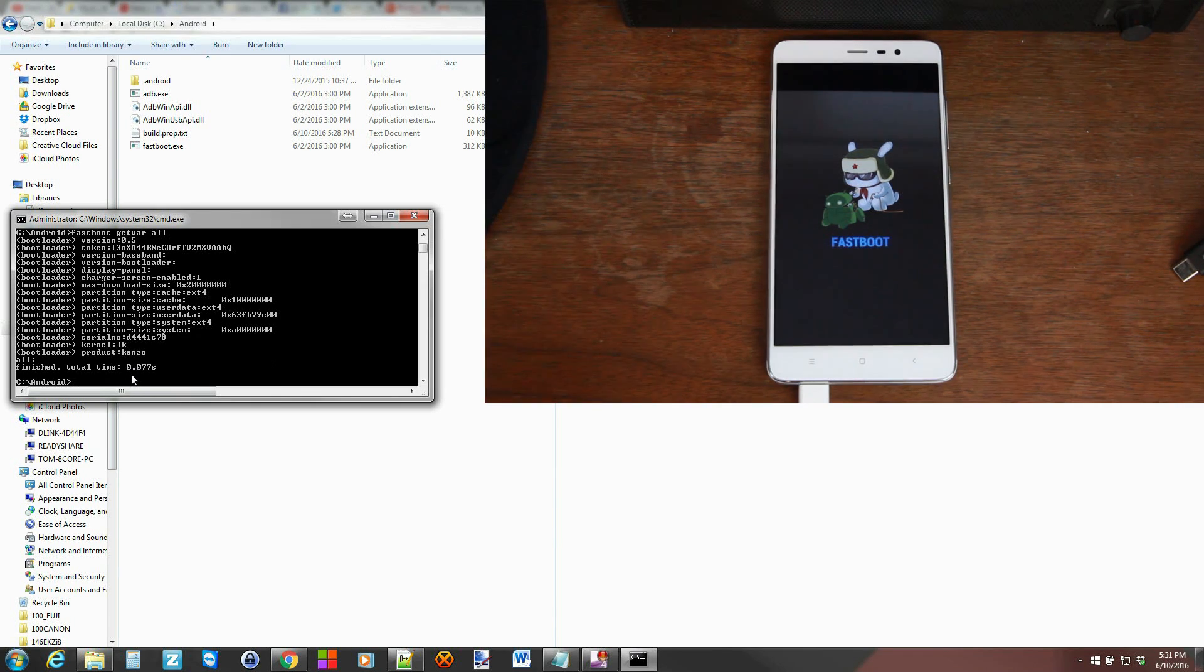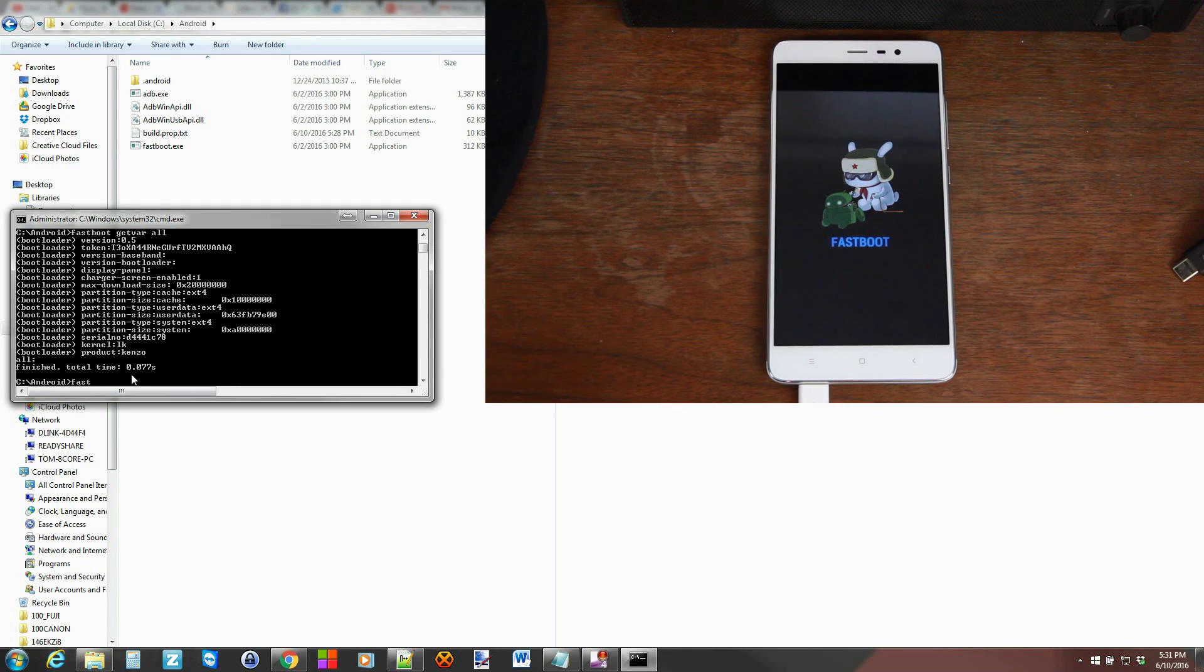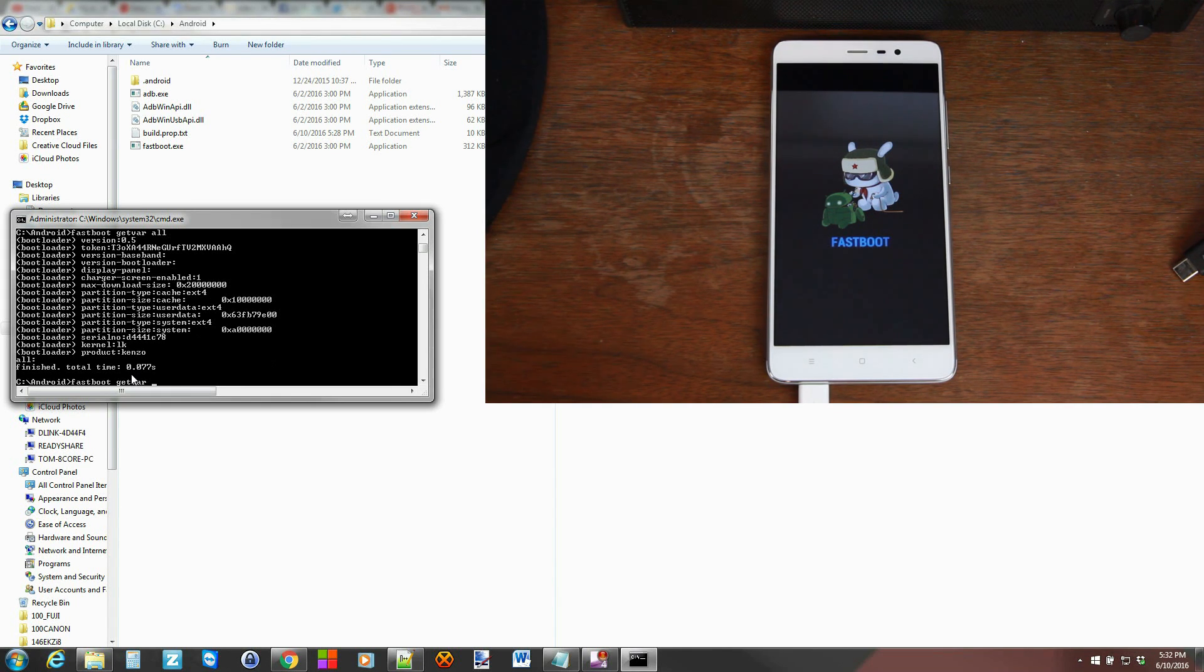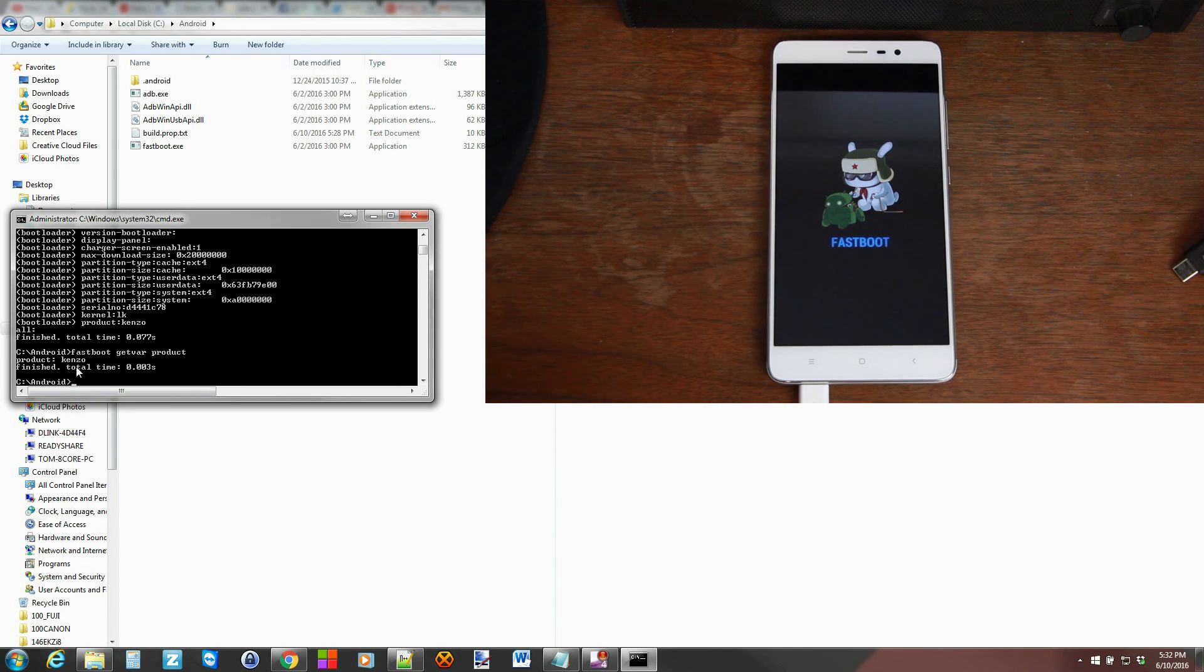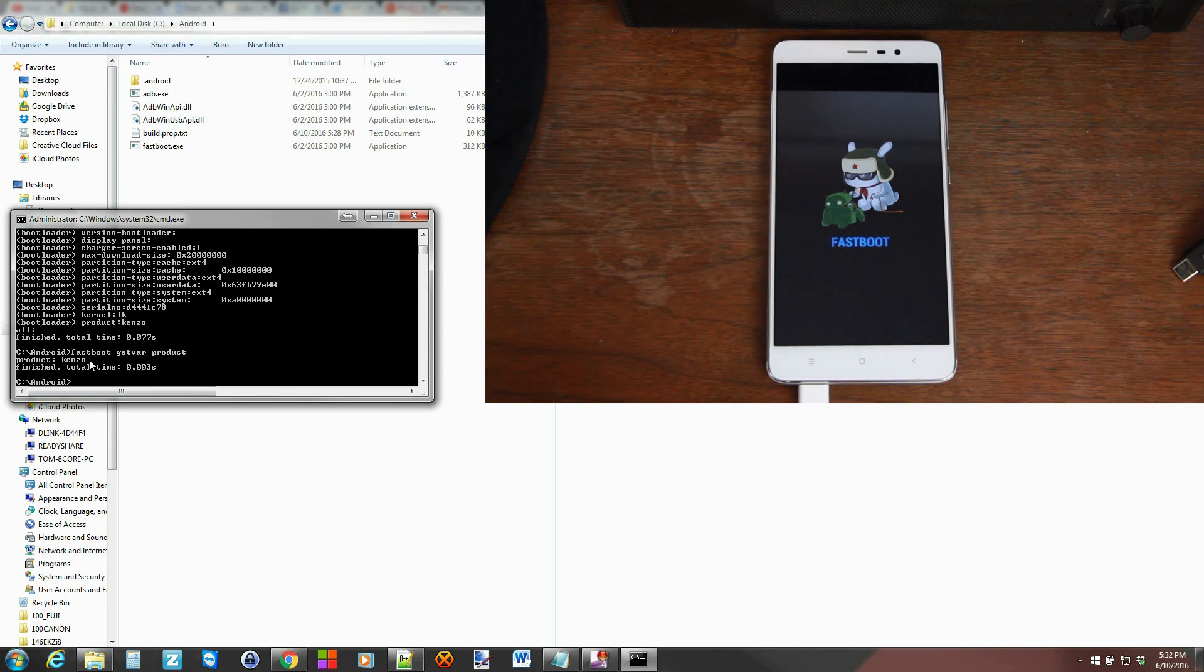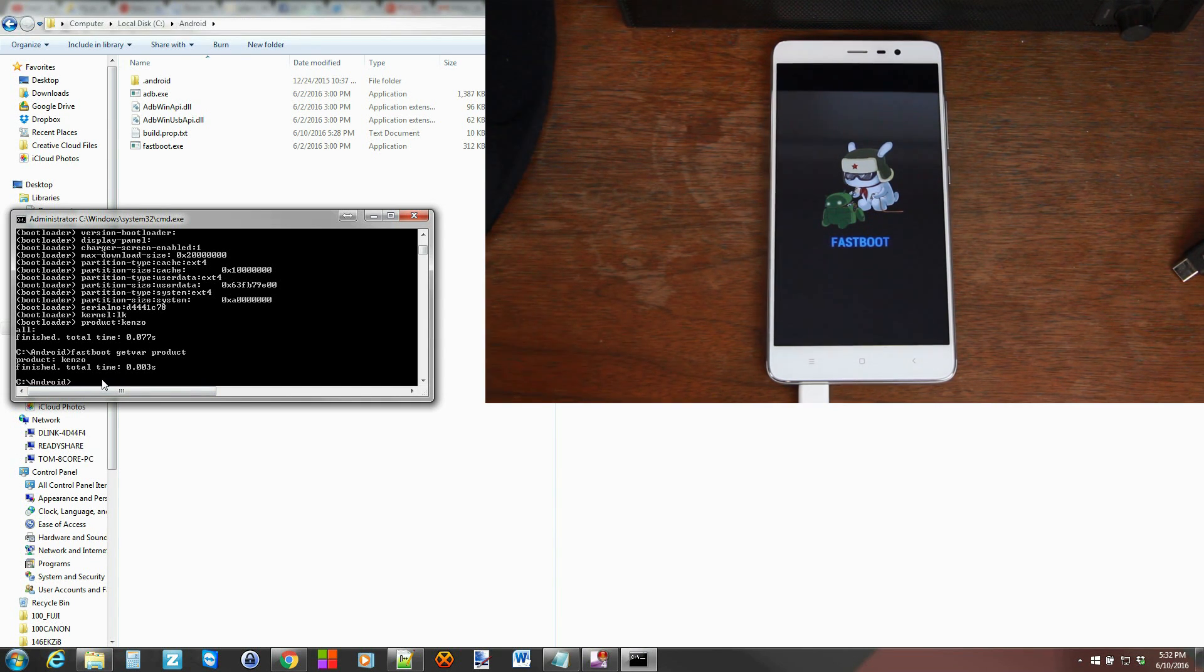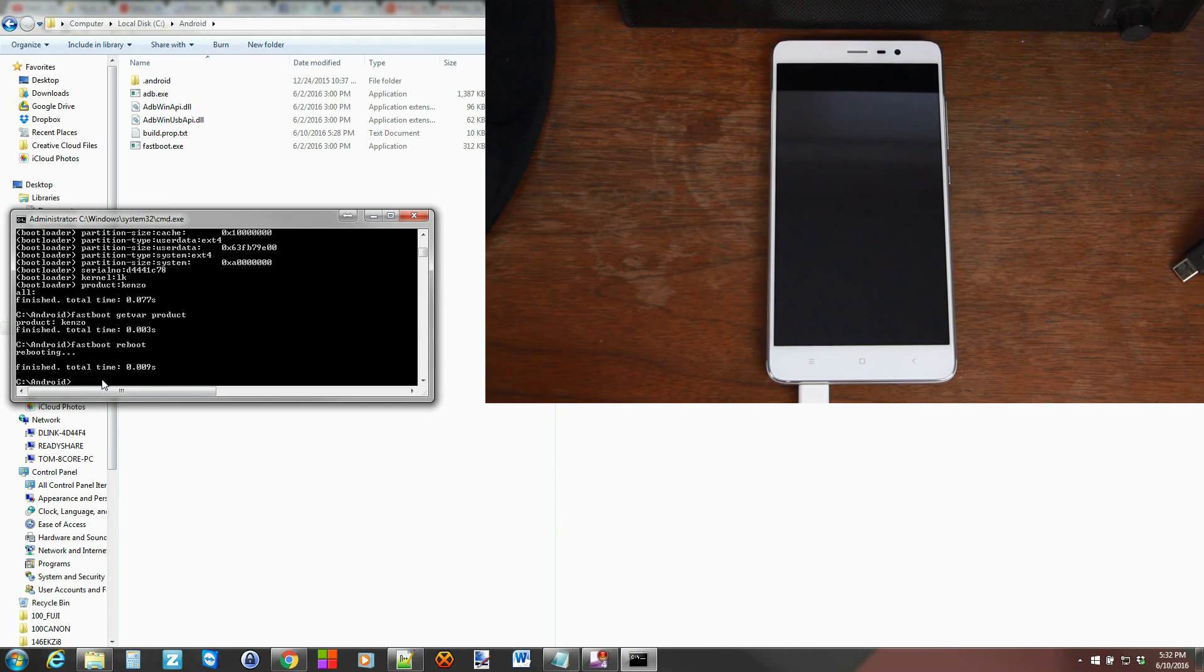If the fastboot getvar all command does not function - sometimes it doesn't on different models - type fastboot getvar and tell it exactly what you're trying to get. What you're trying to get is the product, so type fastboot getvar product. You can see it'll just return that line: Kenzo. There you go, that's your code name for the Redmi Note 3 Pro. If you want to get out of this mode, type fastboot reboot and that will reboot the device.